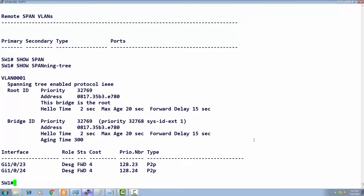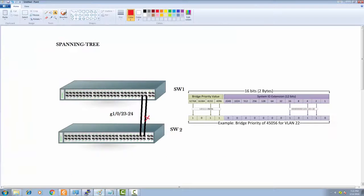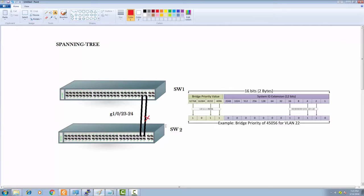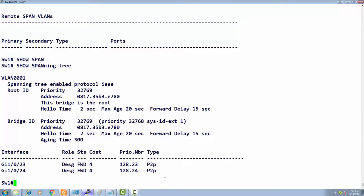We want to see if spanning tree is running for VLAN one. Spanning tree is running. I have two interfaces connected between both switches, and we're running per-VLAN spanning tree.